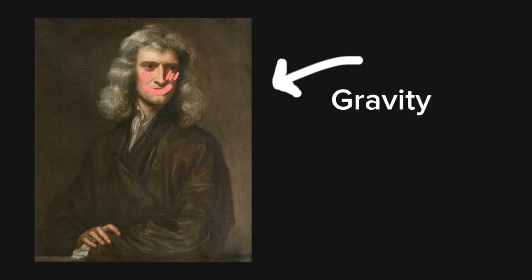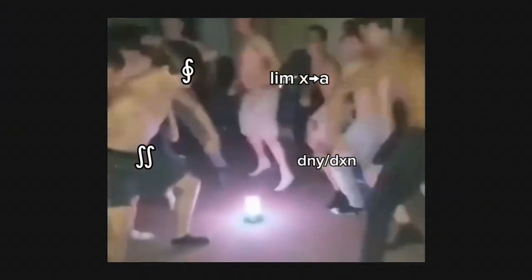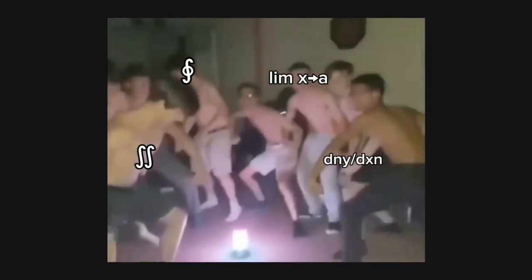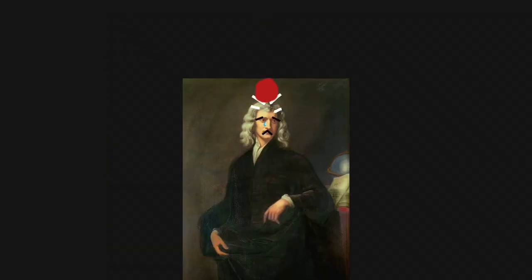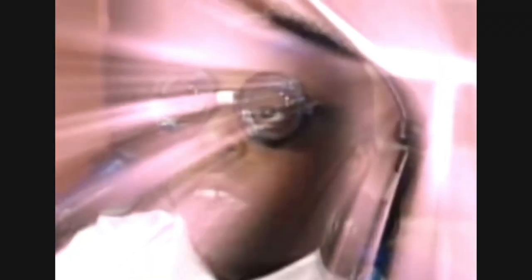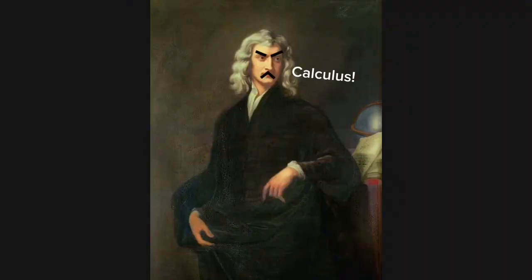This is Mr. Gravity, also responsible for these cultish symbols that you see in many places. When that apple fell, he came up with gravity and to calculate its motion, he invented calculus.